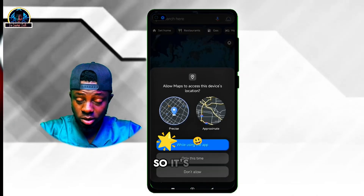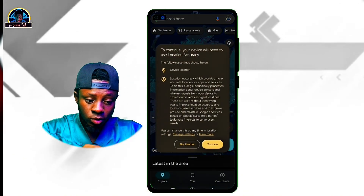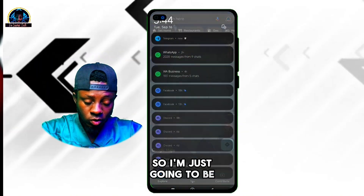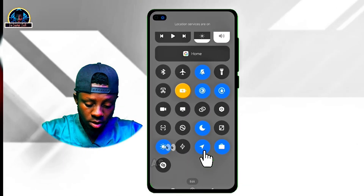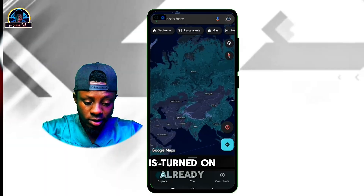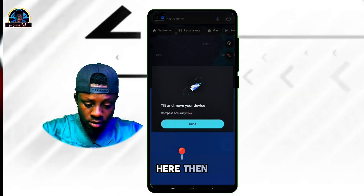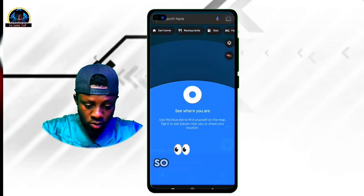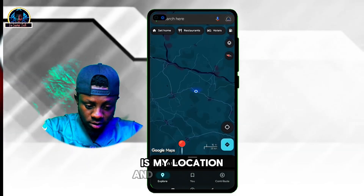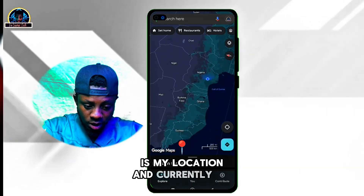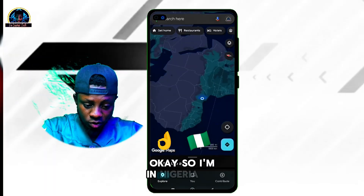Turn on your location. As you can see, my location is turning on already. As you can see, I am currently located in Nigeria.